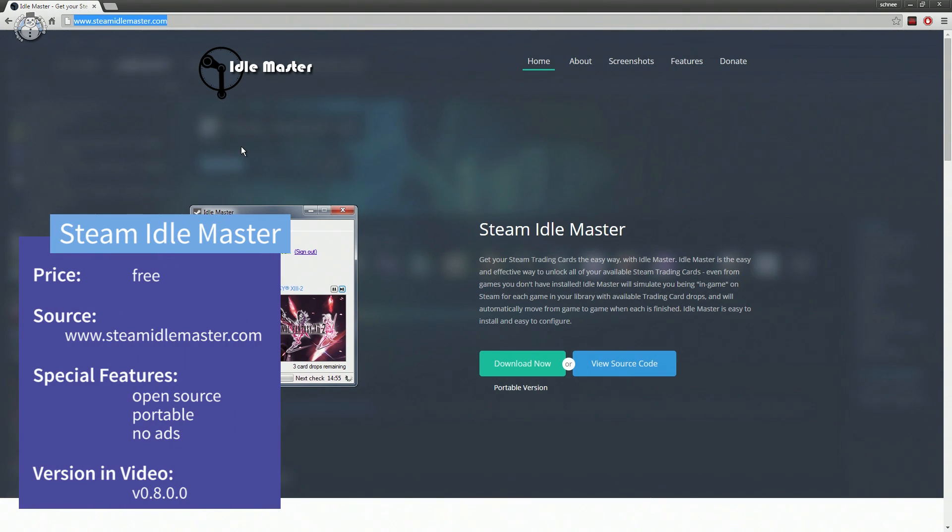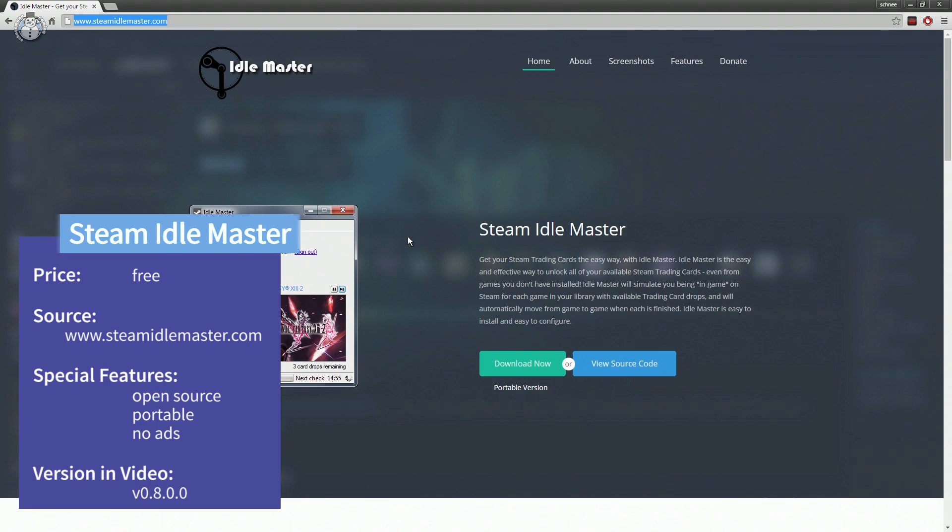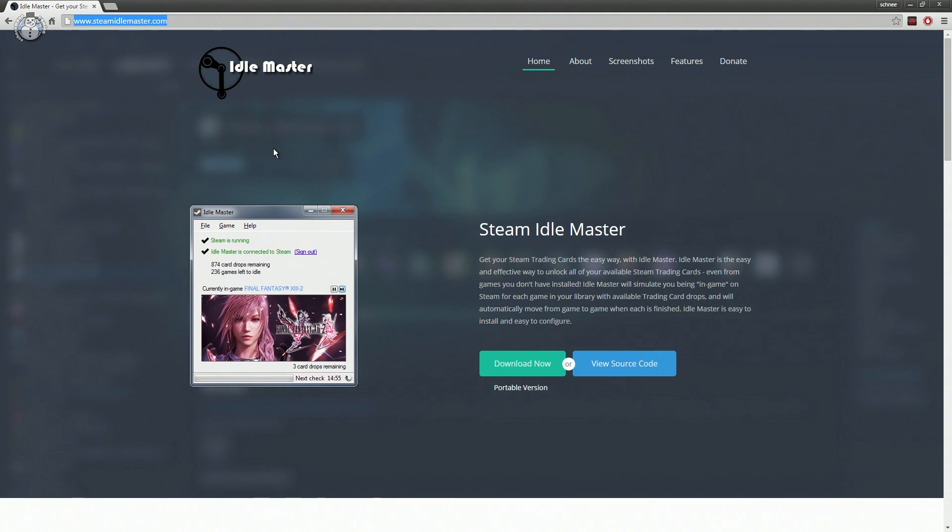This program is completely free of charge, free of any advertisements, it's open source and available in a portable version so you won't have to torture your Windows with additional registry entries.